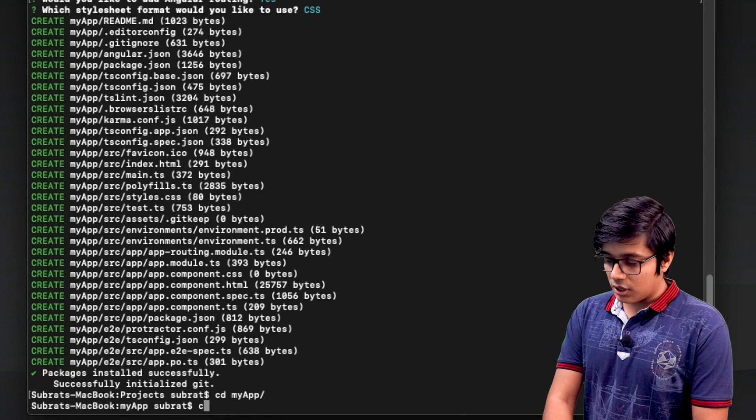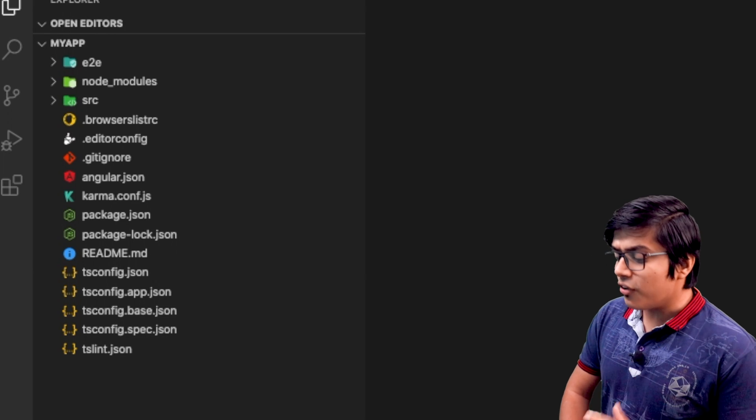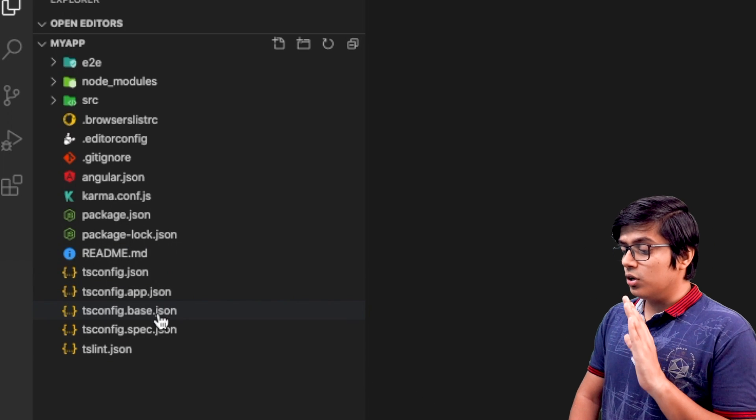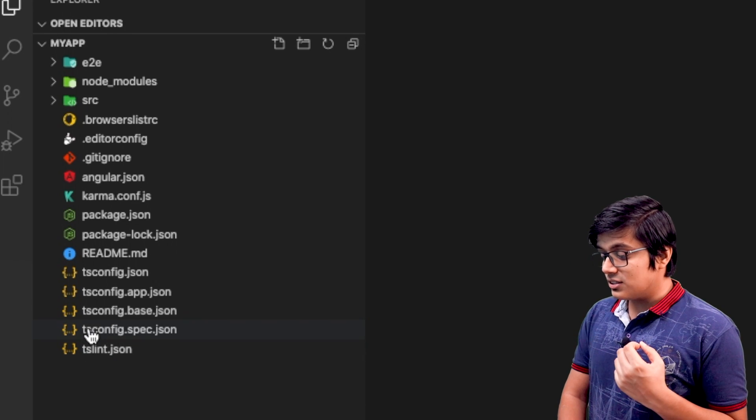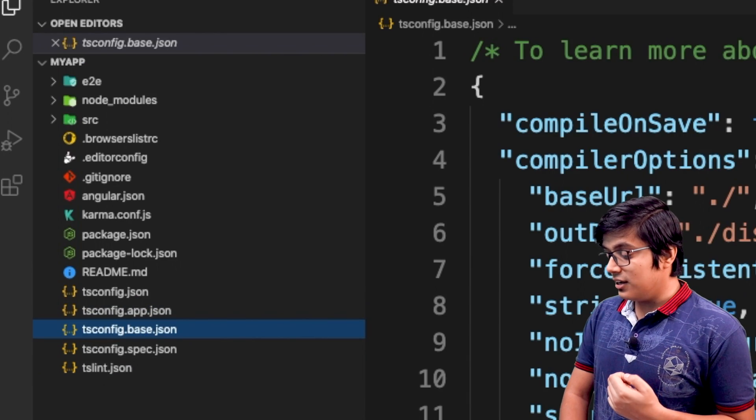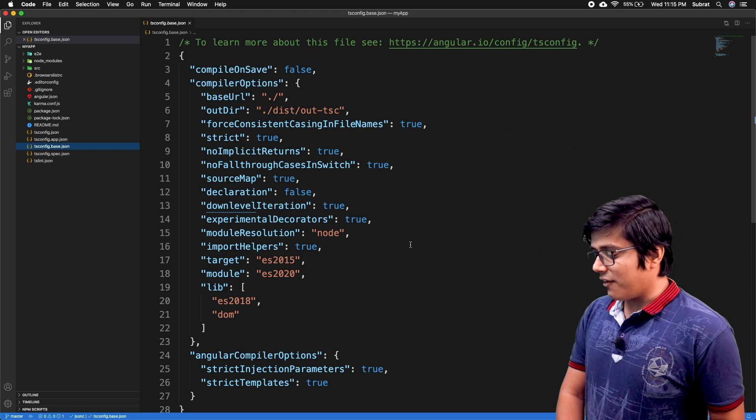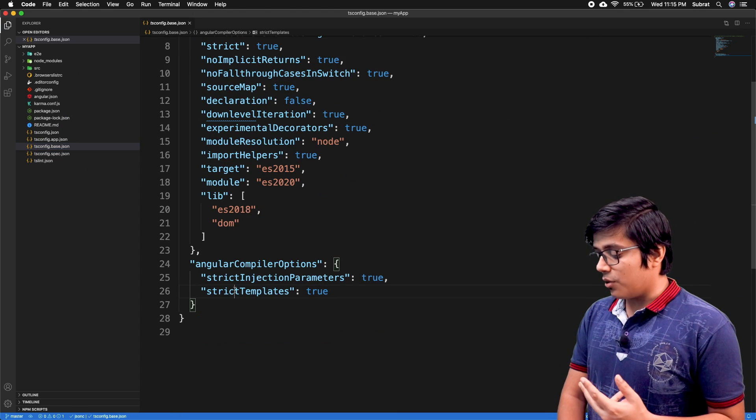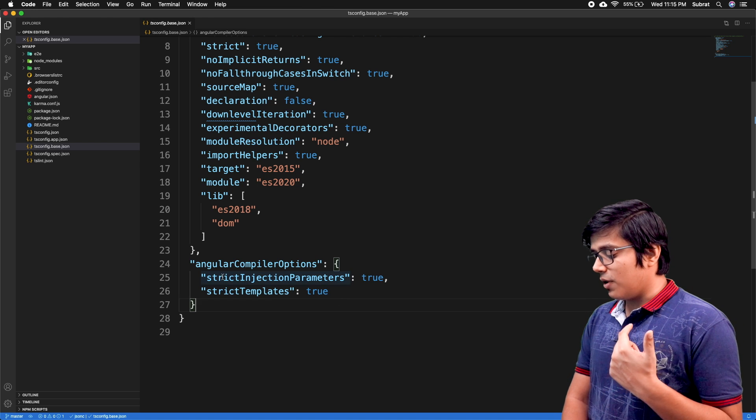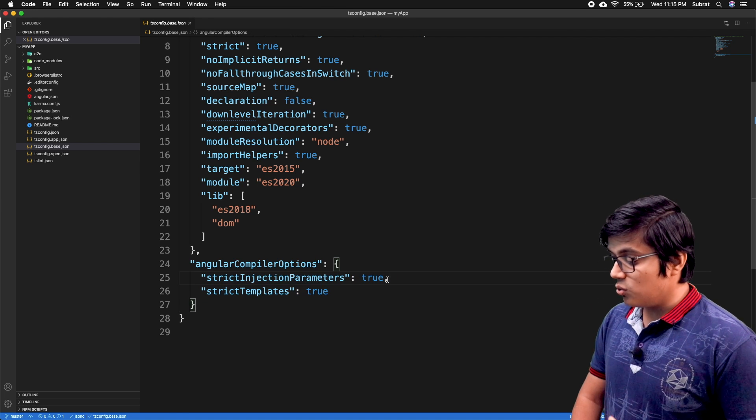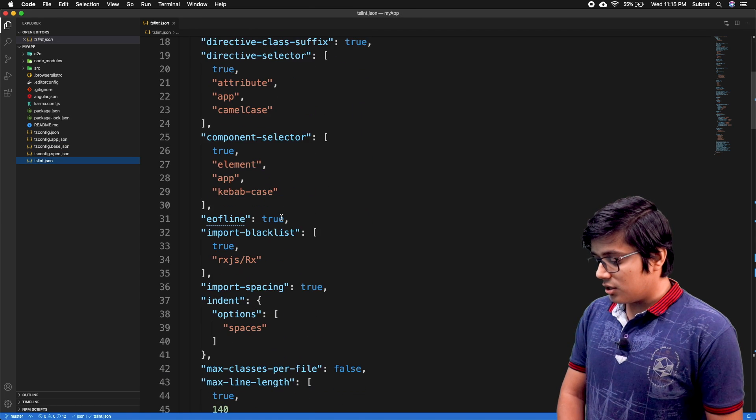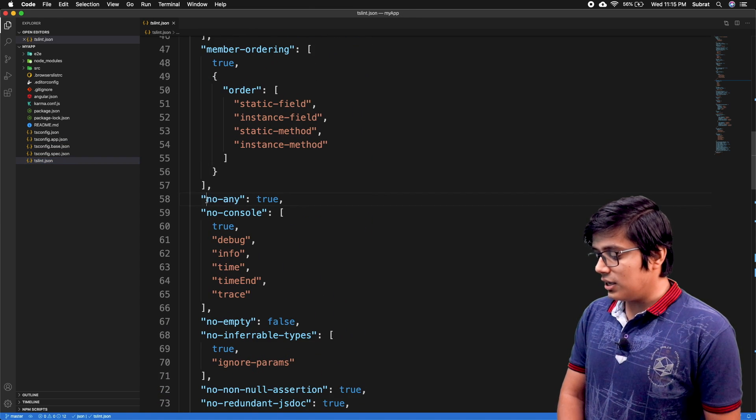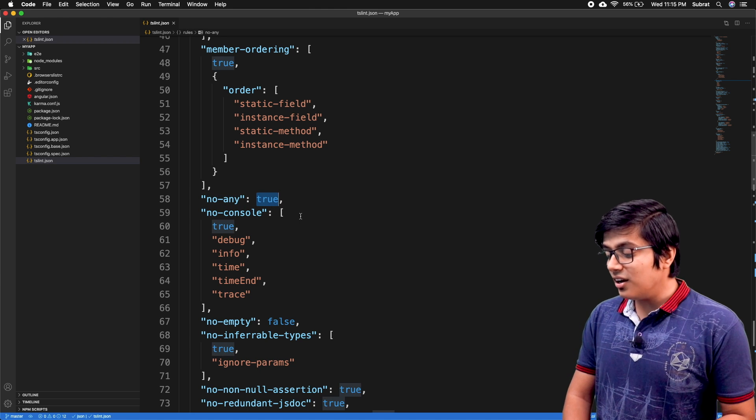I'll go inside the project and open it in Visual Studio. First thing you'll notice when you go to the project is we have a new file: tsconfig.base.json. Here we have our different targets, template type set to true with a strict injection parameter to true. If I go to the TS Lint, here you can see 'no-any' is true, meaning you cannot use 'any'.